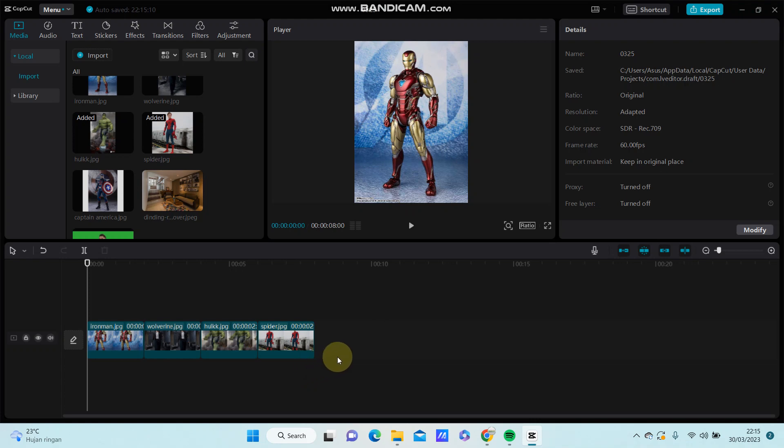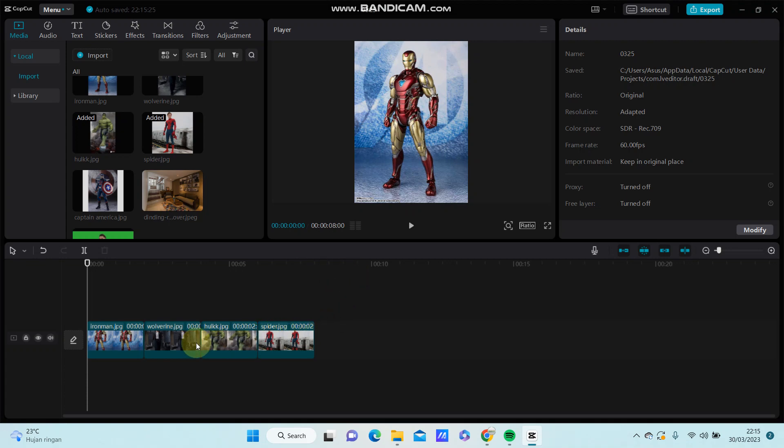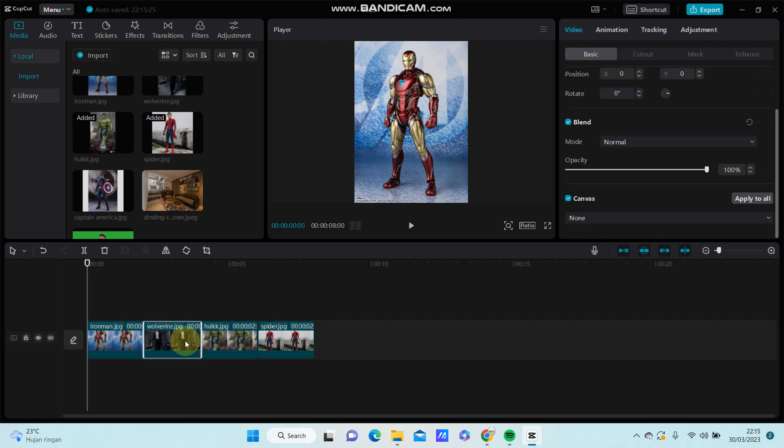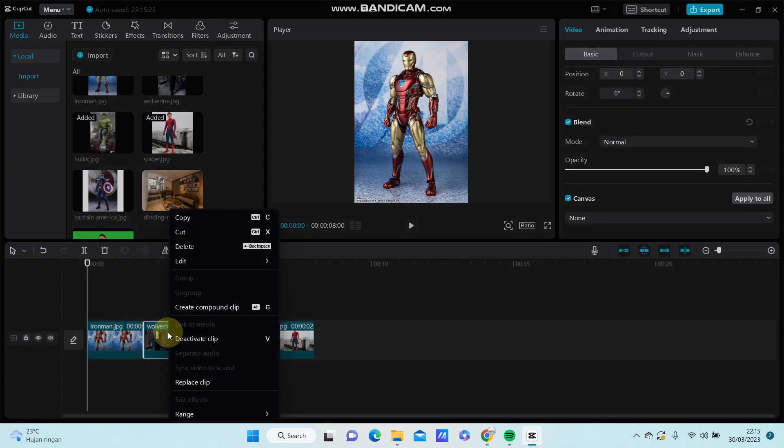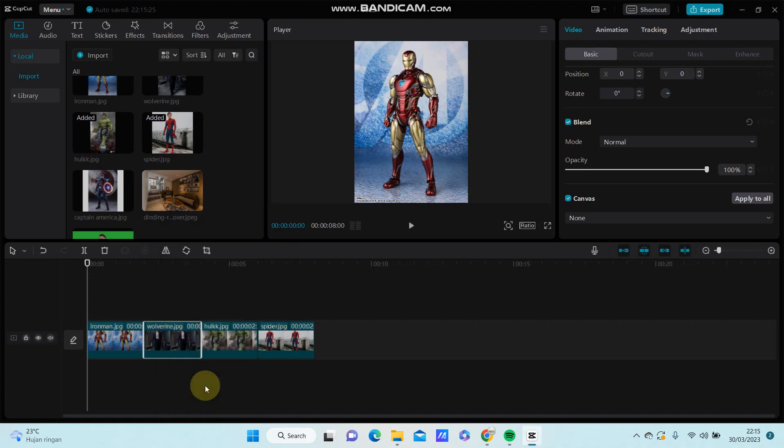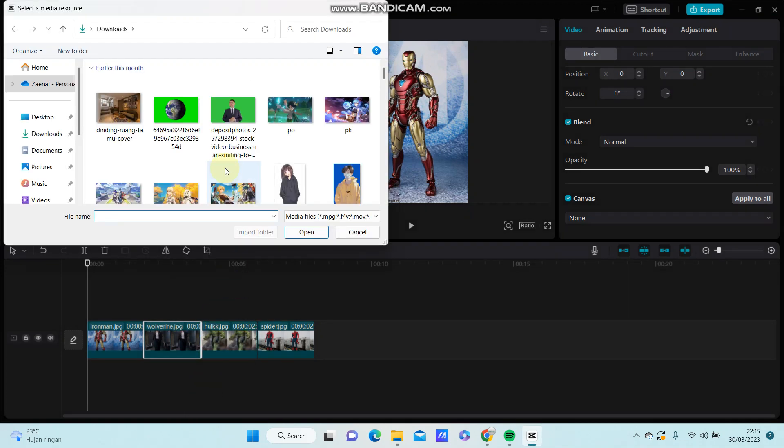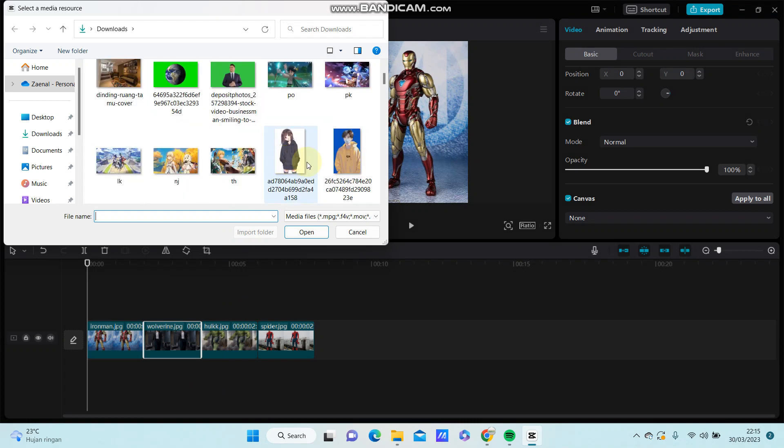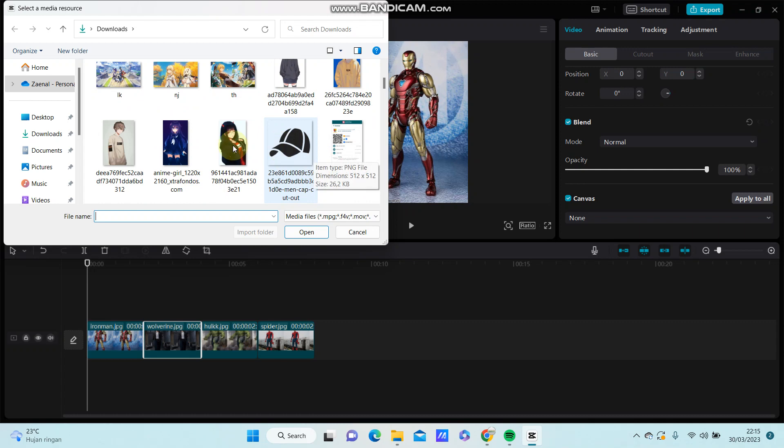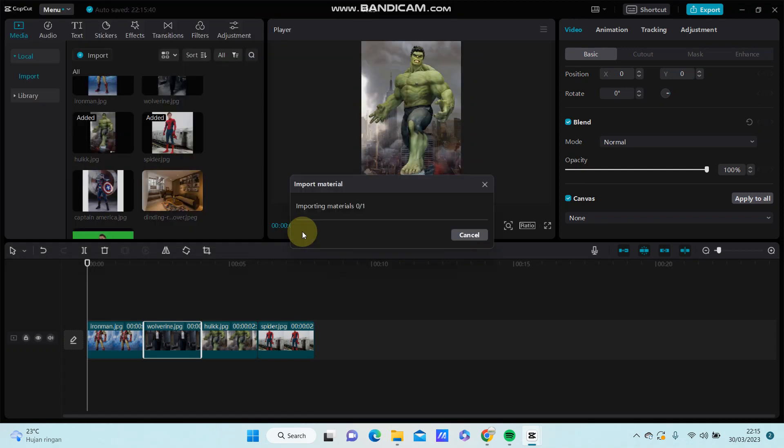There are two options to replace a clip. For the first option, you can select the clip you want to replace, right-click, and then select replace clip. Select another image to change the clip and click open.